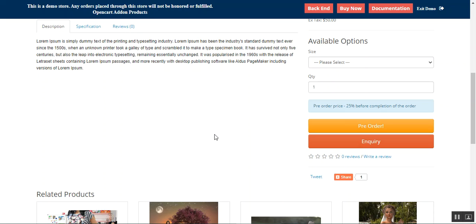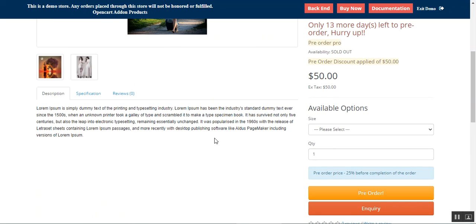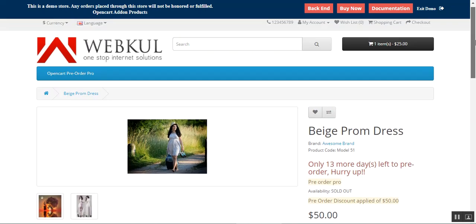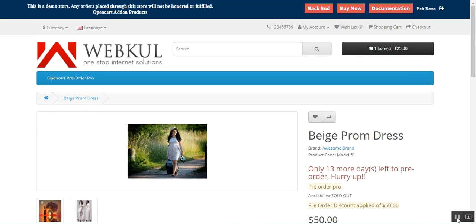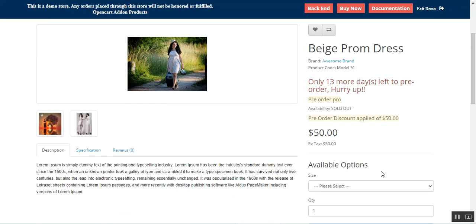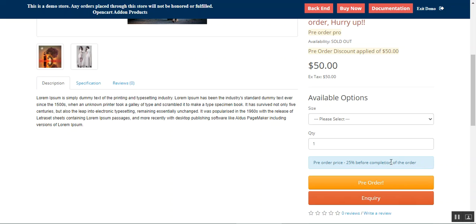I'll show you the workflow for pre-ordering a product with both partial and full payment modes, how discounts are applied, and how an inquiry can be made from the product page. Also note that customers can add single and multiple pre-order products together to checkout. Right now this product has a partial type pre-order payment, requiring 25% before completion of the order. Let me also show you how to make an inquiry about this product.